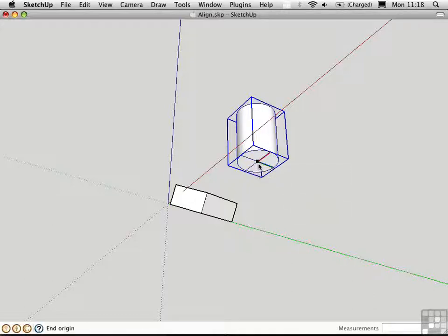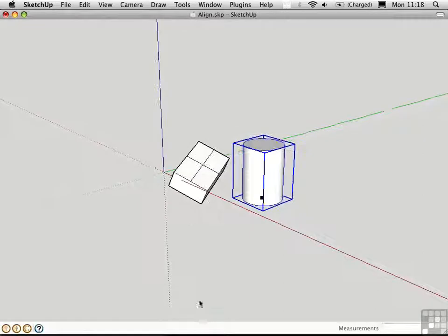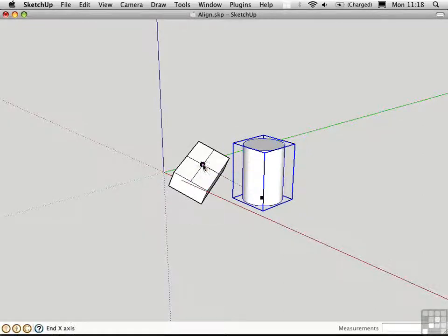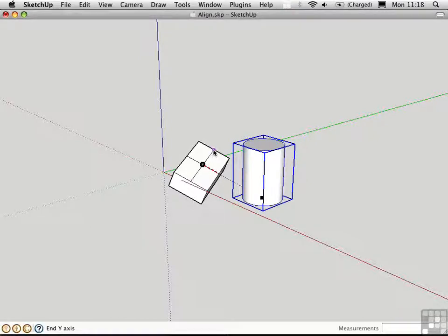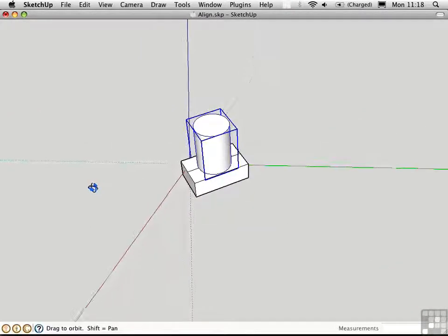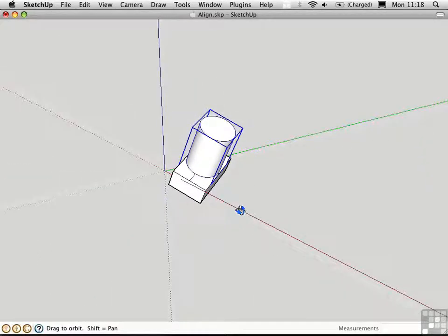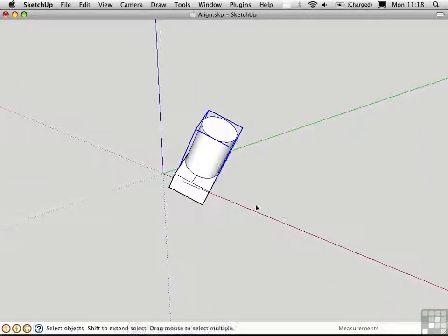The blue axis here is up. Now it's asking for the end origin, so I'm going to go over here and click this point, and then I'll click the end x-axis and the end y-axis, and the objects are immediately aligned. Quite a useful script when you have tricky alignments such as this one.